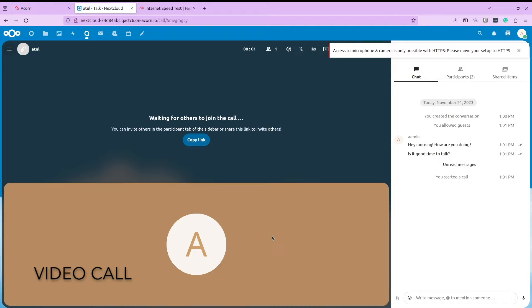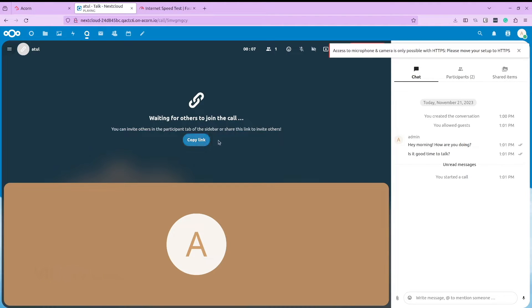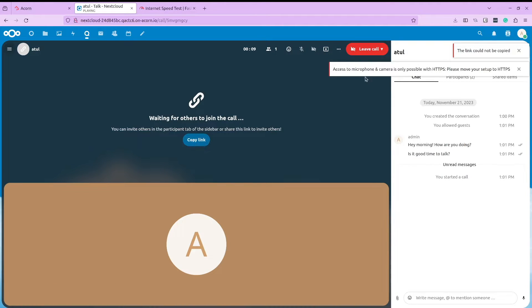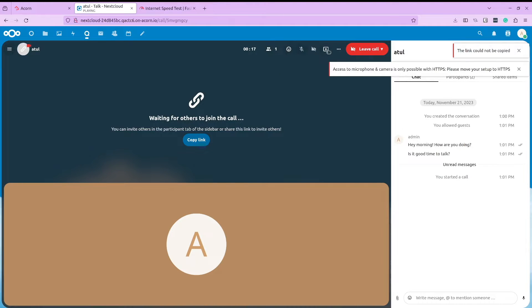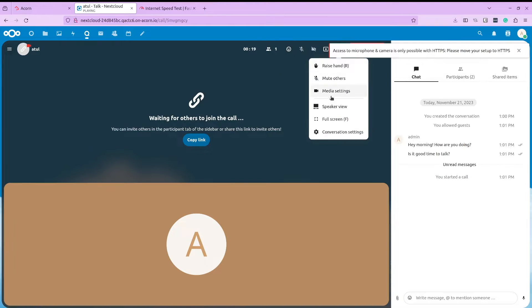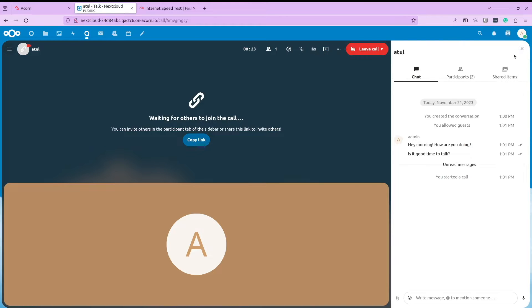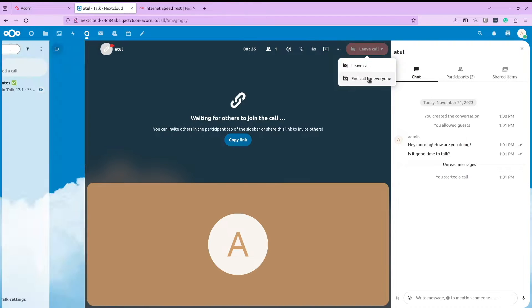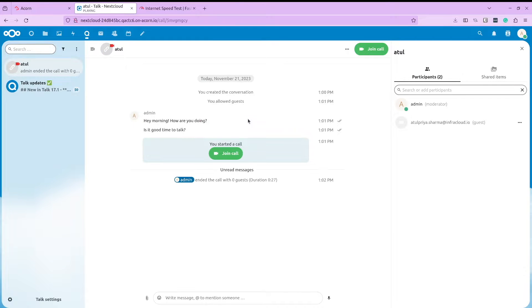You can share your screen, use background filters, reactions, and a lot more. And the best part is that all of it is out of the box. You don't have to install any third-party application to do this. And that's why I feel Nextcloud is more than just a file sharing app.